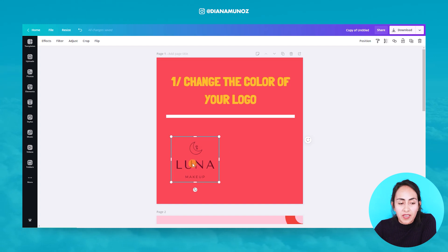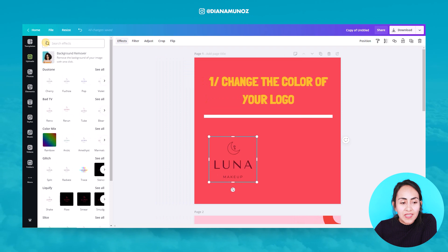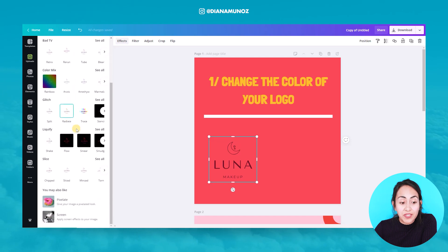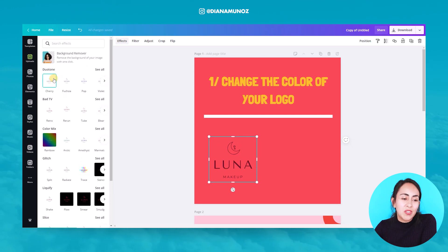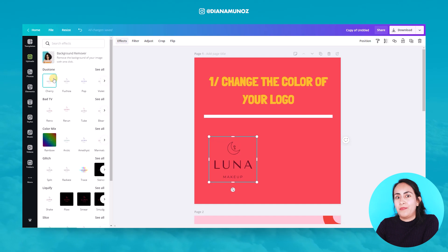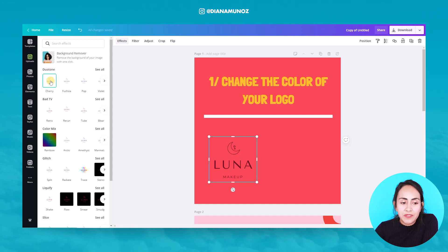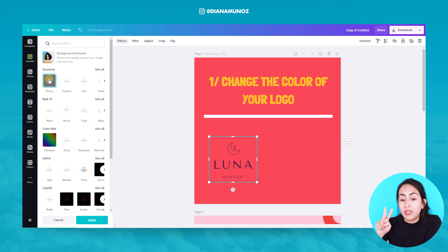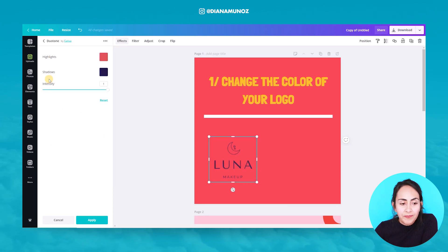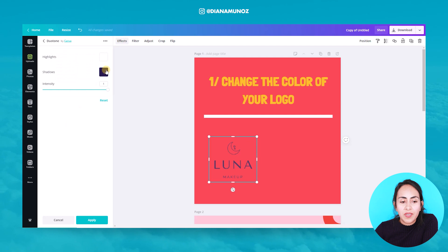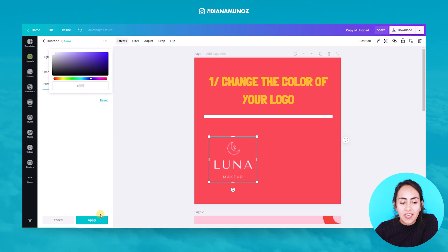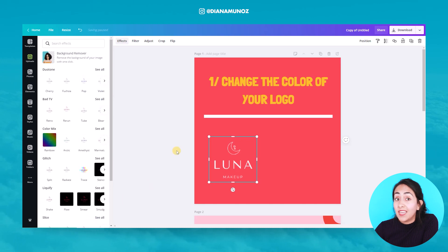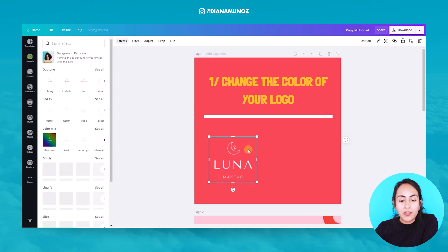I have to select the logo, then go to the Effects button, and down here you'll see the Duotone effect. If you haven't installed this application, you may find it down here and just follow Canva's steps — you will have Duotone installed in about five seconds. I'm going to select the first one and click two times, then change the highlights and the shadows to white, and hit Apply. Now I have my logo in white.